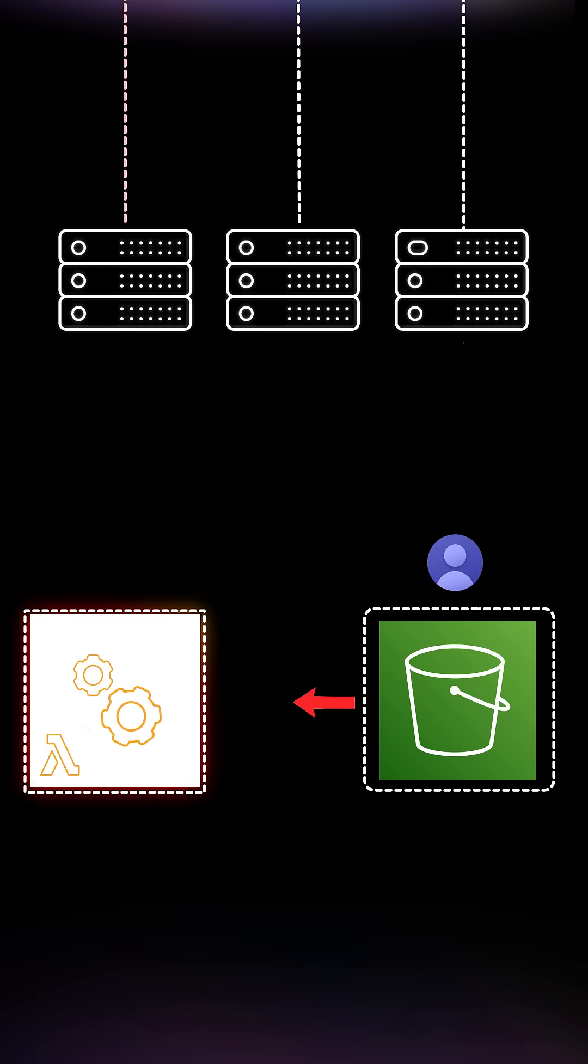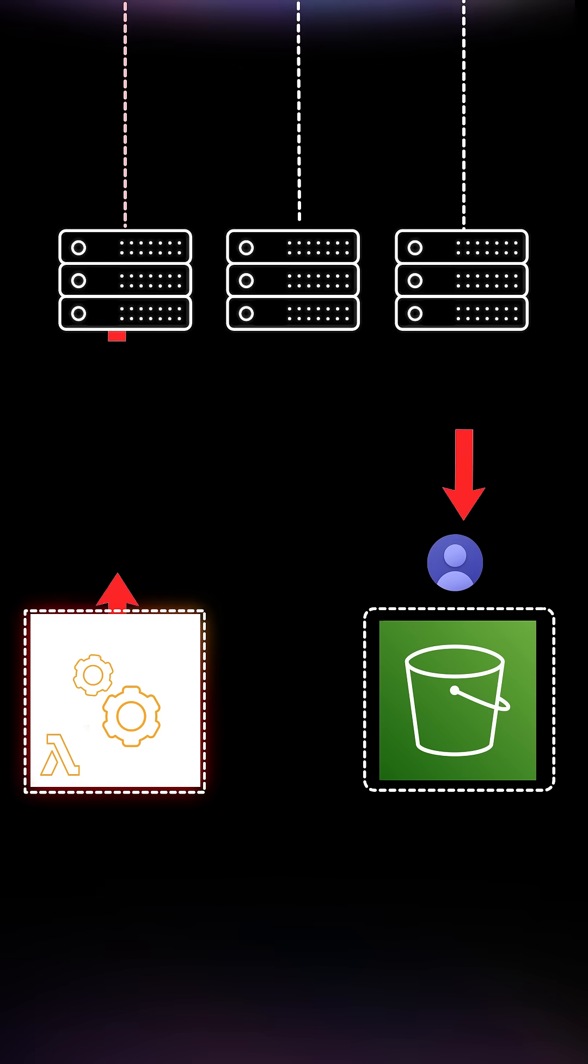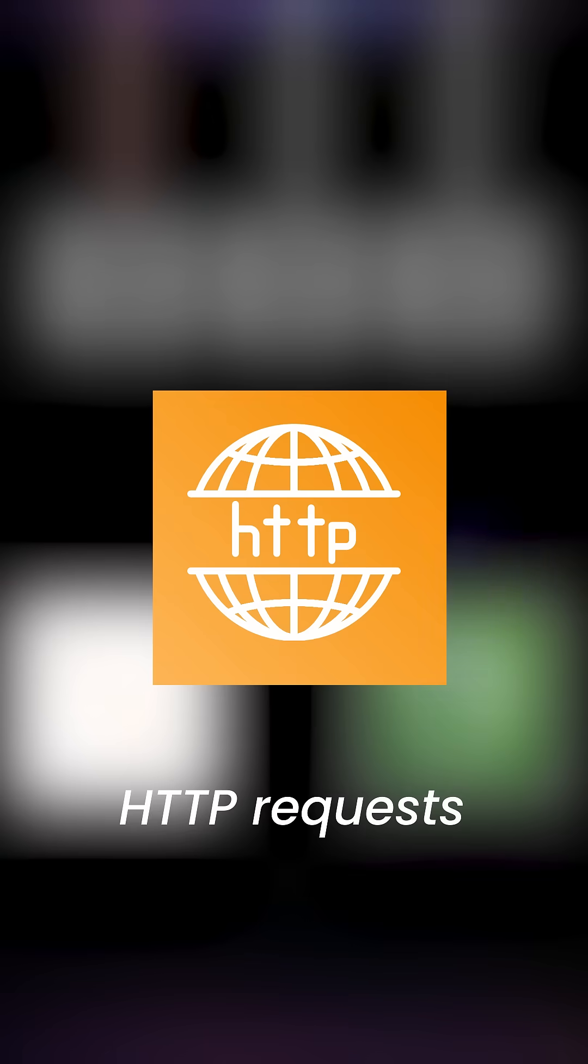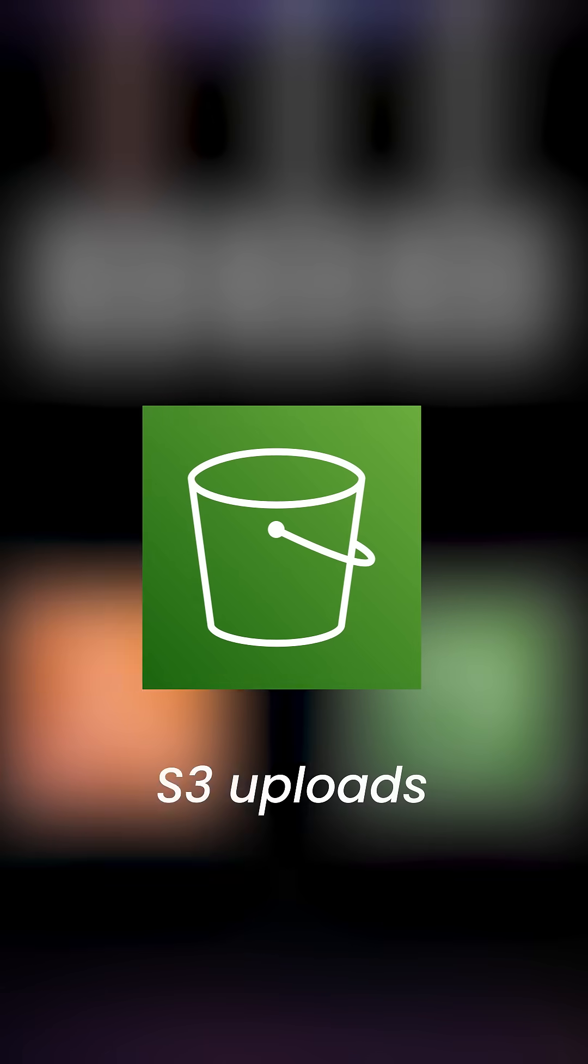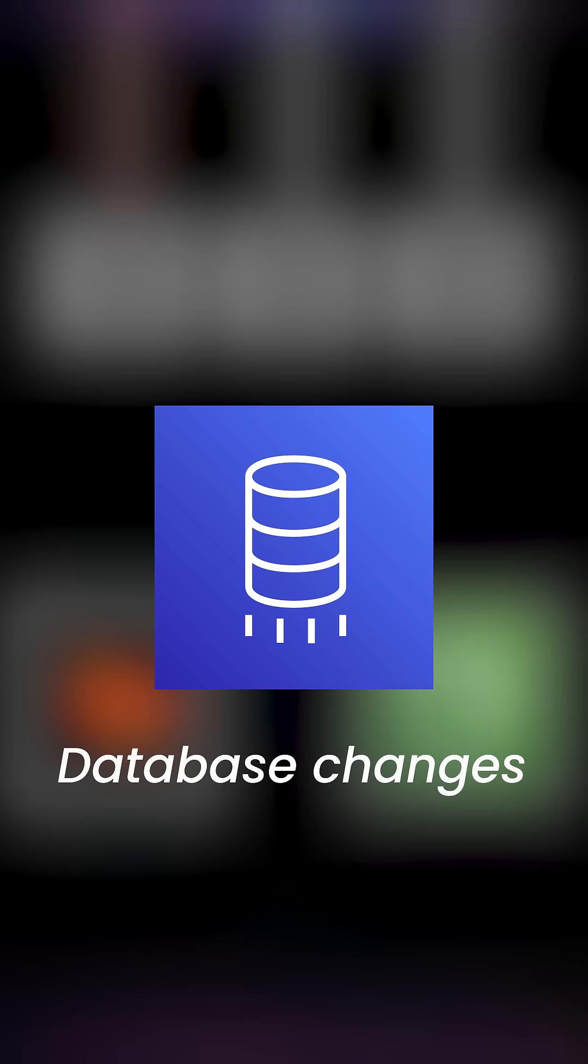Lambda automatically runs your code in response to events, like HTTP requests, S3 uploads, or database changes.